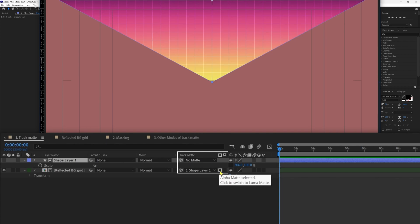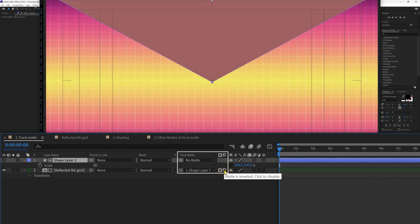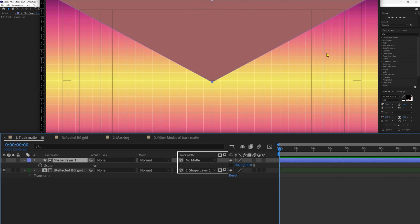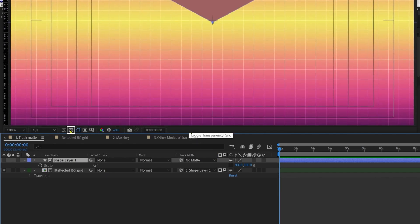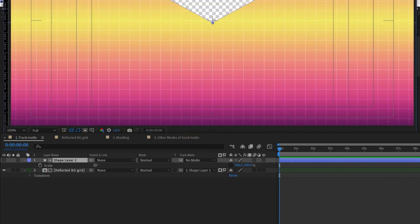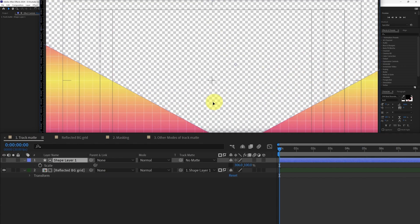Right now the layer above — the shape layer — is selected as an alpha mat. If you click on it, it's going to invert the mat, meaning the area inside the shape layer is not going to be visible and the area outside the shape layer is going to be visible. If I toggle the transparency grid you can see it more clearly.